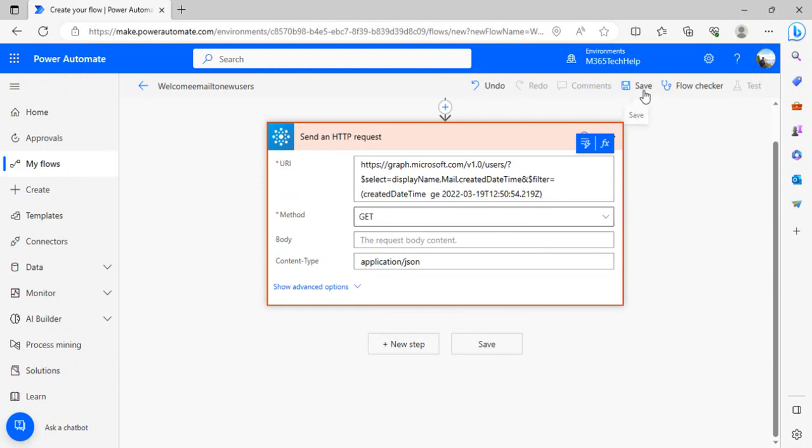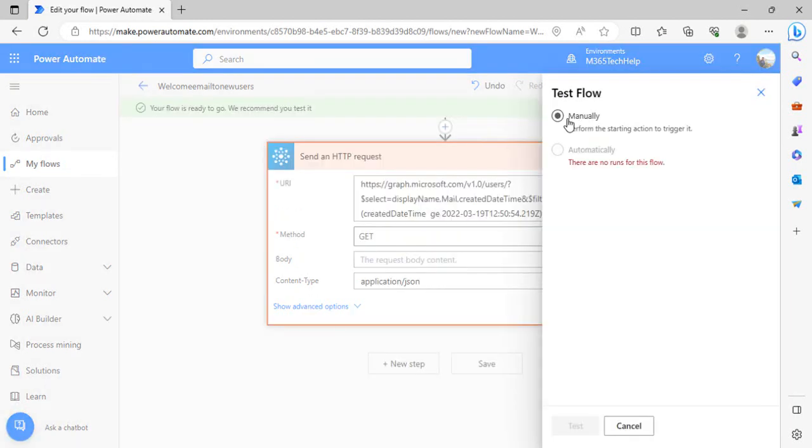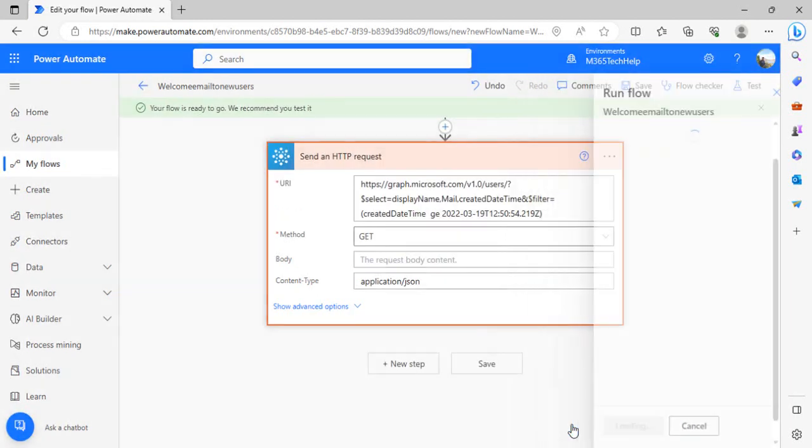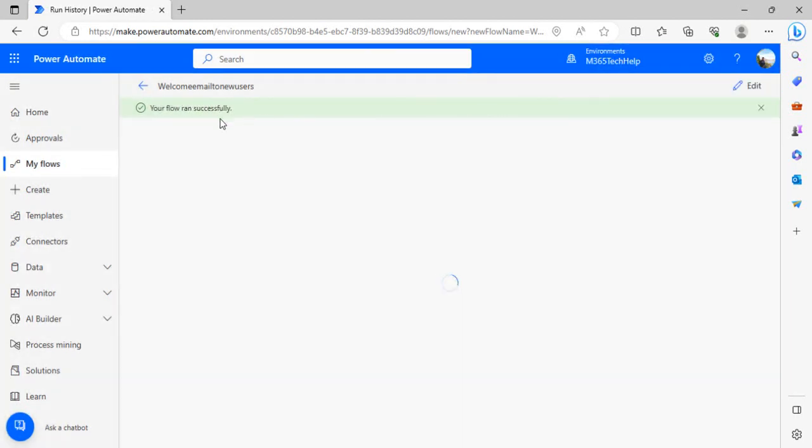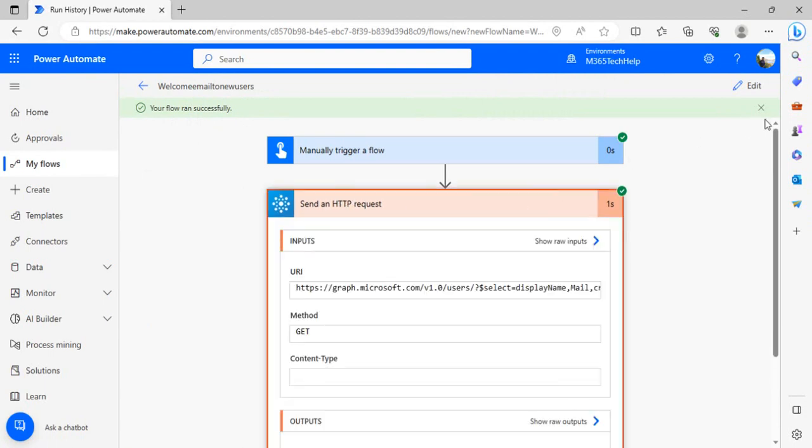Let's save it and try to do a test run so we can see what attributes we're getting. I'm going to run this manually for now. Flow ran successfully, let's see the result.